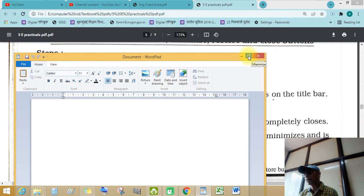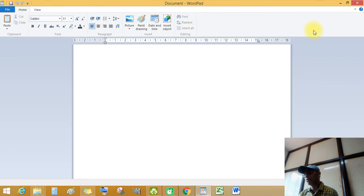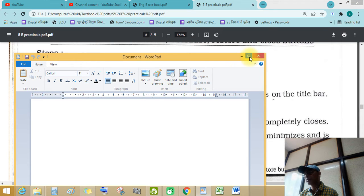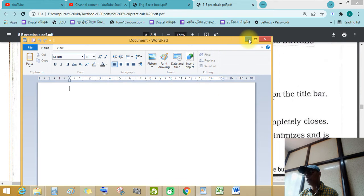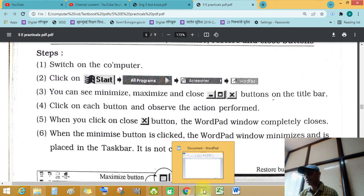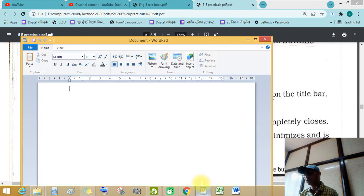When the window is big size, see the restore down option that appears under the mouse arrow. When you click on it, see this — maximize. Now minimize: I have pressed the minimize button. See this — the window minimizes. When I click the WordPad icon, it comes back.